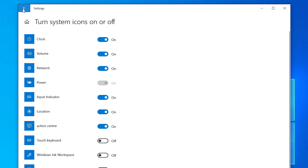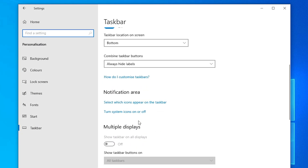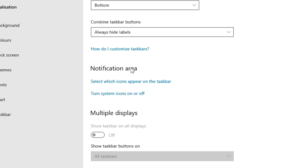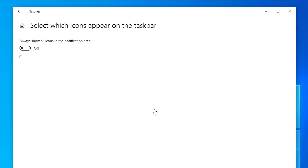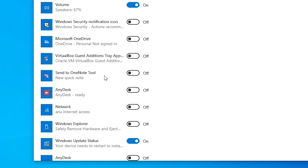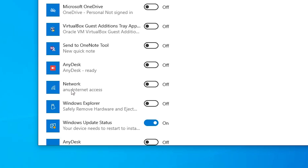Now go back to Settings and scroll down in the Taskbar settings. Go to Notification Area once again and find 'Select which icons appear on the taskbar'. Click on it, then find your Network name and make sure it is turned On.